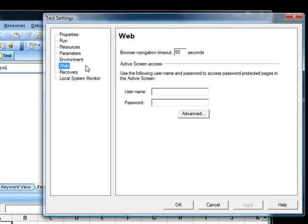Now take a look at this Web tab. It has a browser navigation timeout of 60 seconds. This is the time that QTP waits for a particular page to get refreshed completely. When you are testing a web application and click on a link in a web page, QTP will wait for 60 seconds for that page to get loaded completely. If the page takes more than 60 seconds to get loaded, then QTP displays an error message. So this is the default global synchronization time for a web application.